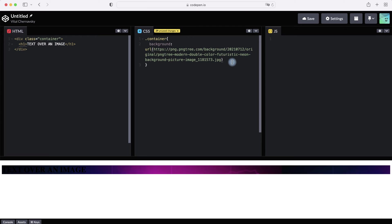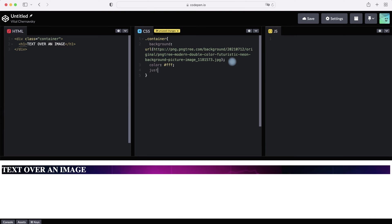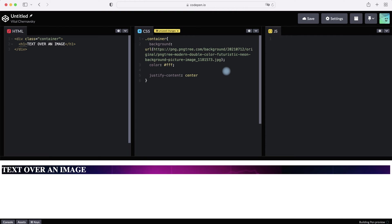Then let's change the color of our text — write color and set it to white. Then let's center our text by writing justify-content center. Nothing happens because we need to make our container flex — write display flex.